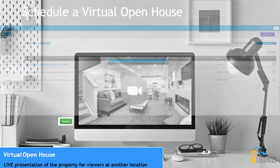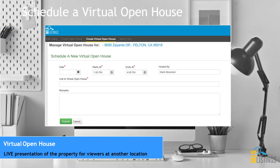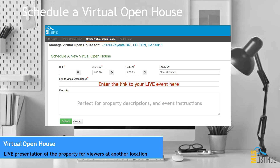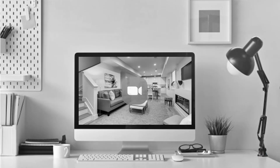The link for your live event, provided by Zoom, GoToMeeting, Facebook Live, or other web conferencing tools, goes here. Remember, this field is for live events only, not recorded virtual tours. Virtual tour links must be entered elsewhere in the marketing section of the listing management tool.